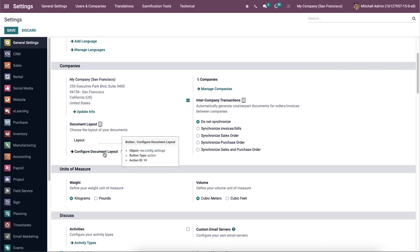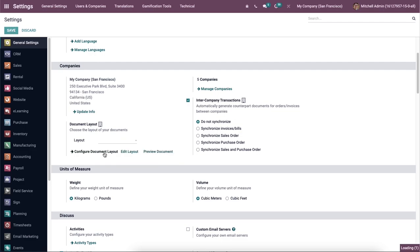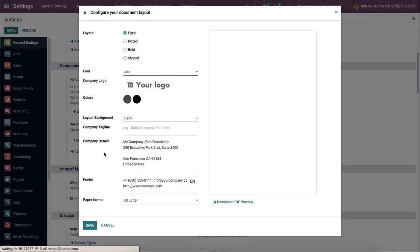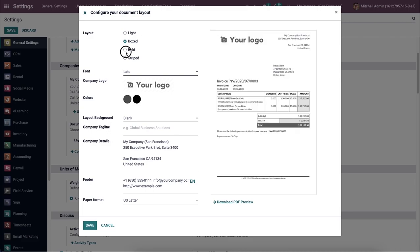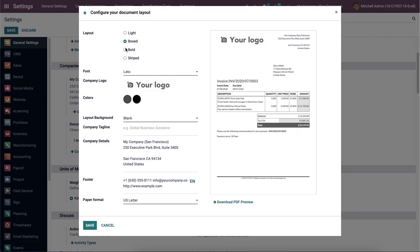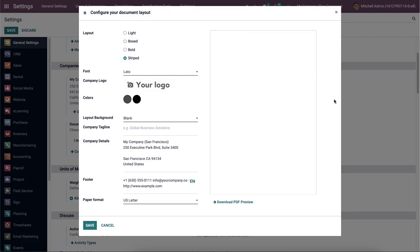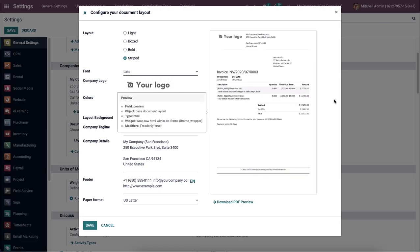And we can design the background of a document by clicking on the Configure Document Layout option here. A new pop-up window opens before you, and it is easy to make changes to the document's layout. The layout is classified into four types: they are light, boxed, bold, and striped. Once you select a layout option from the left side, its preview is instantly viewable on the right side of the window.